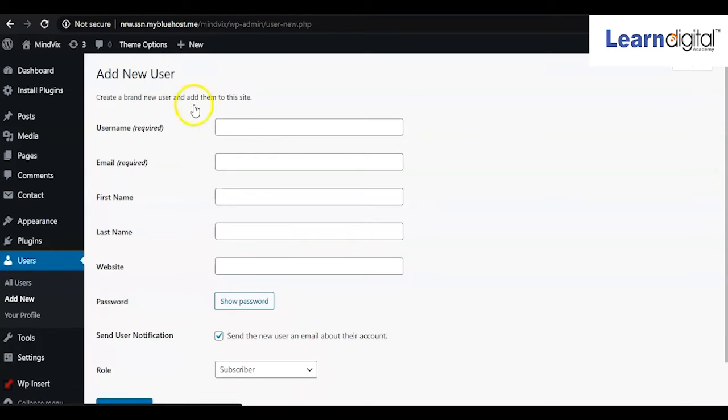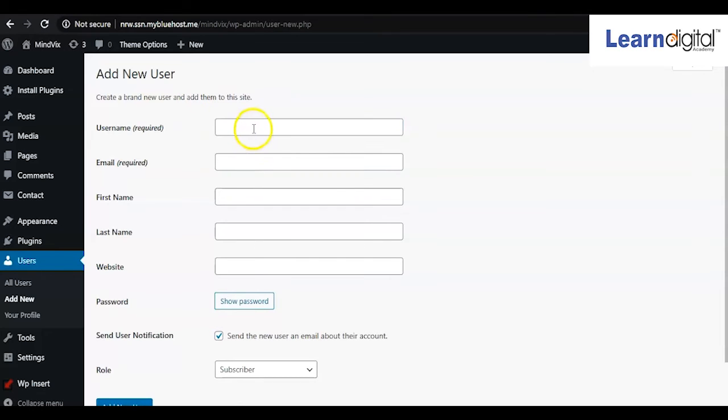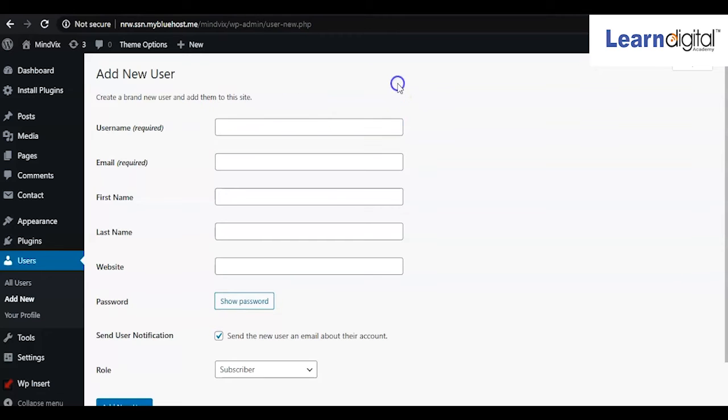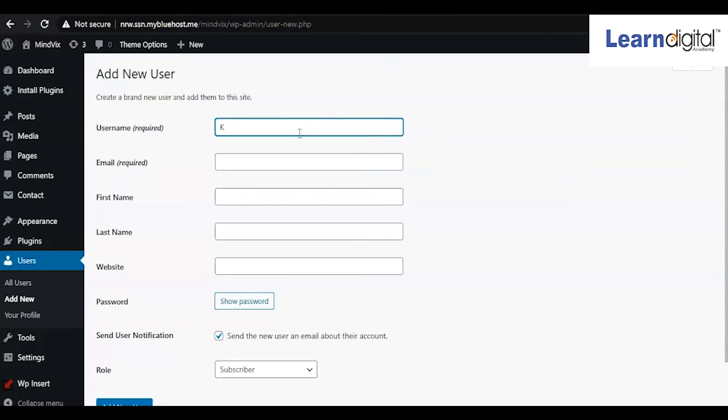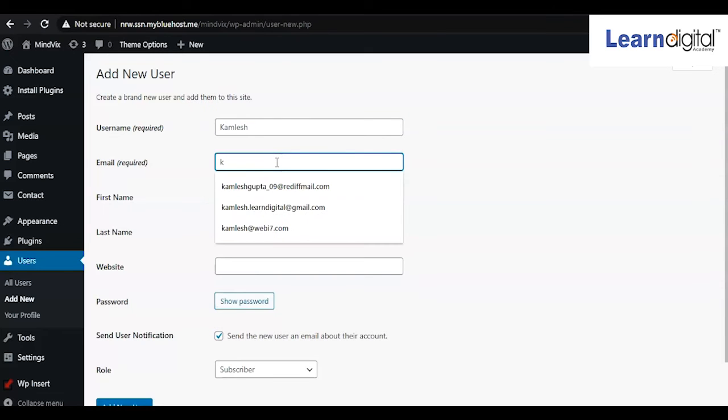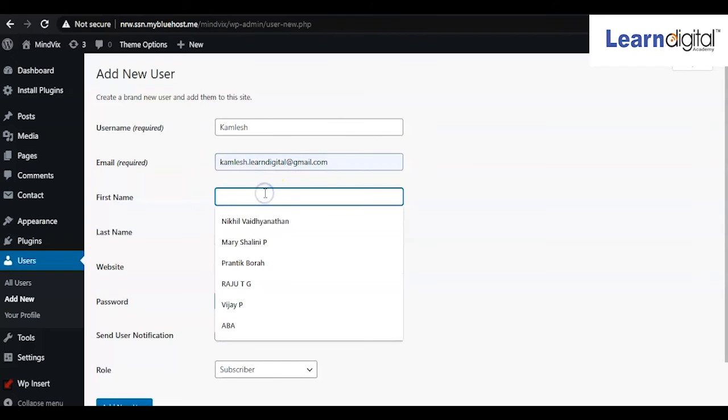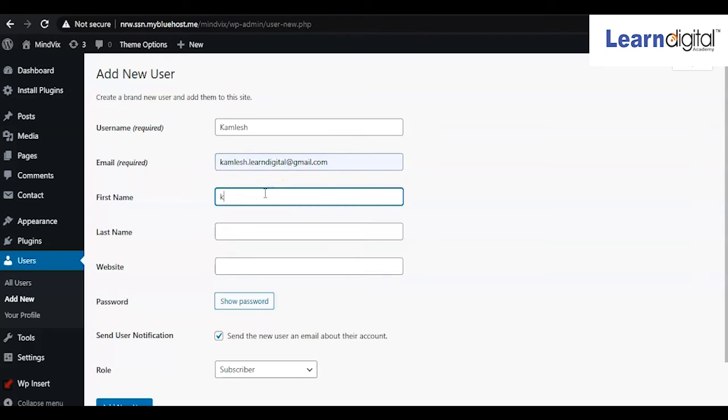And here you will be typing their name. You can type any name - the team member's name - in the username field. For example, I'm typing a name here. And here is the email field. The username will be this one and this is the email ID.